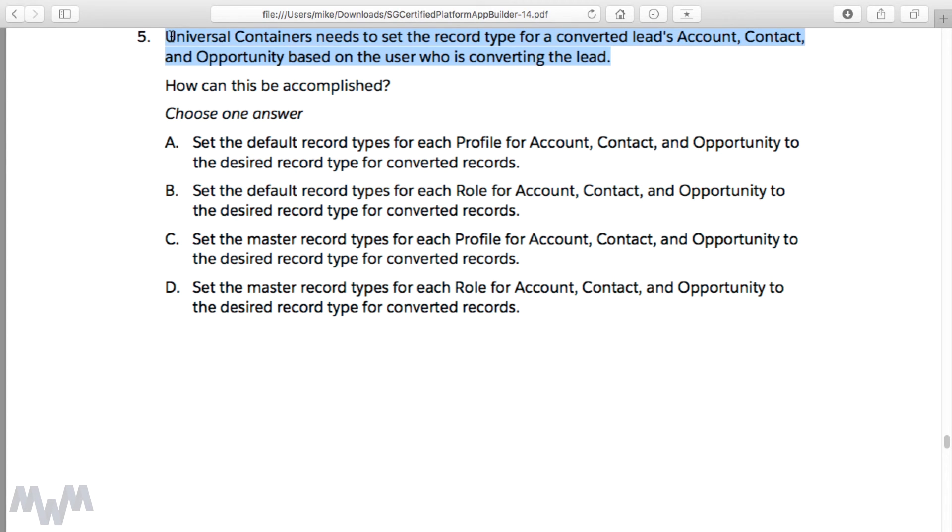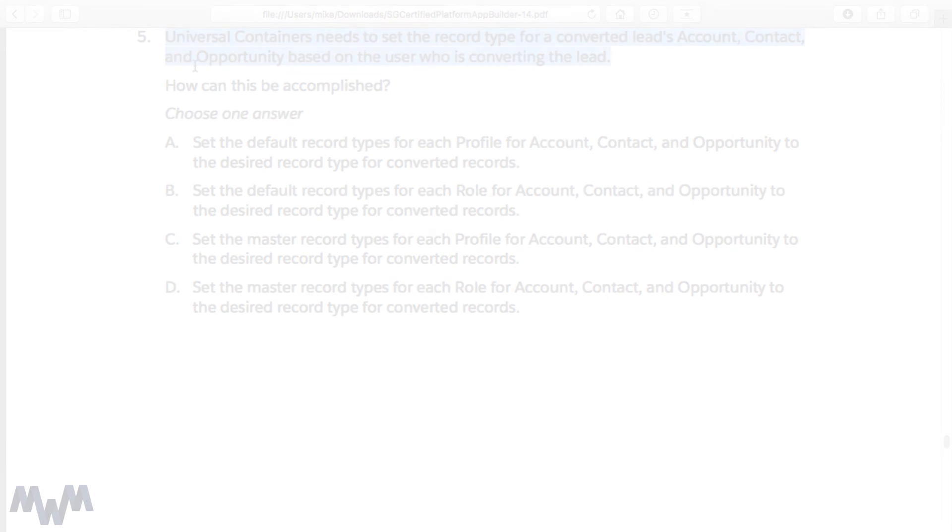And so now in the next lecture, we're going to get into picklist values. So stay tuned for creating picklist fields and record type implications.